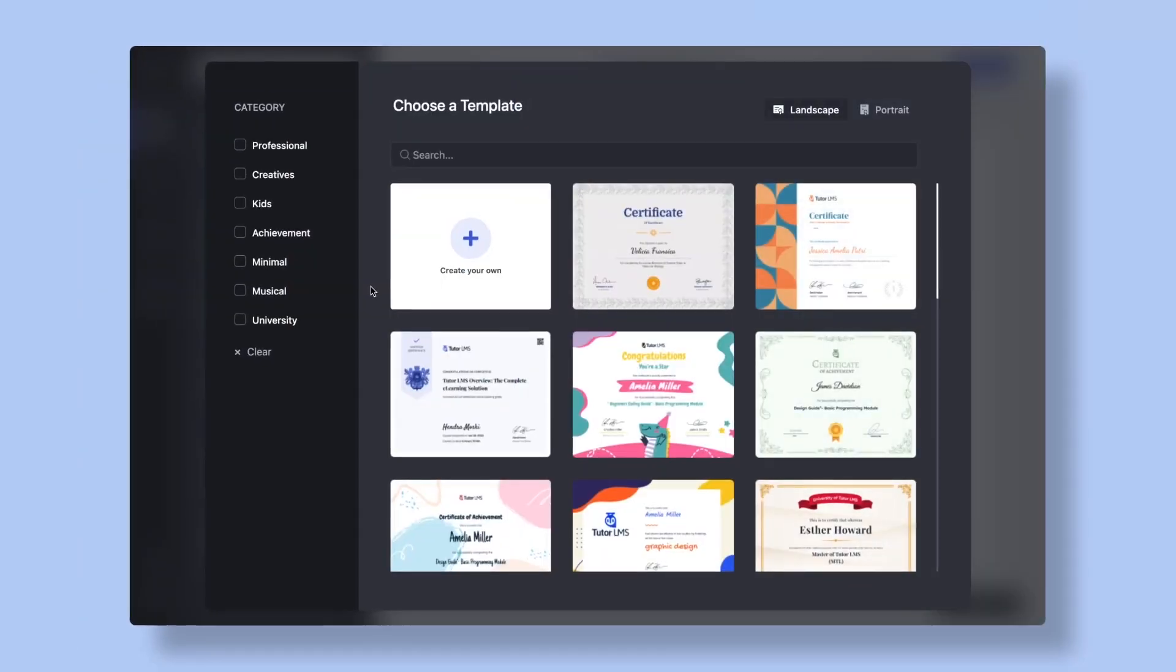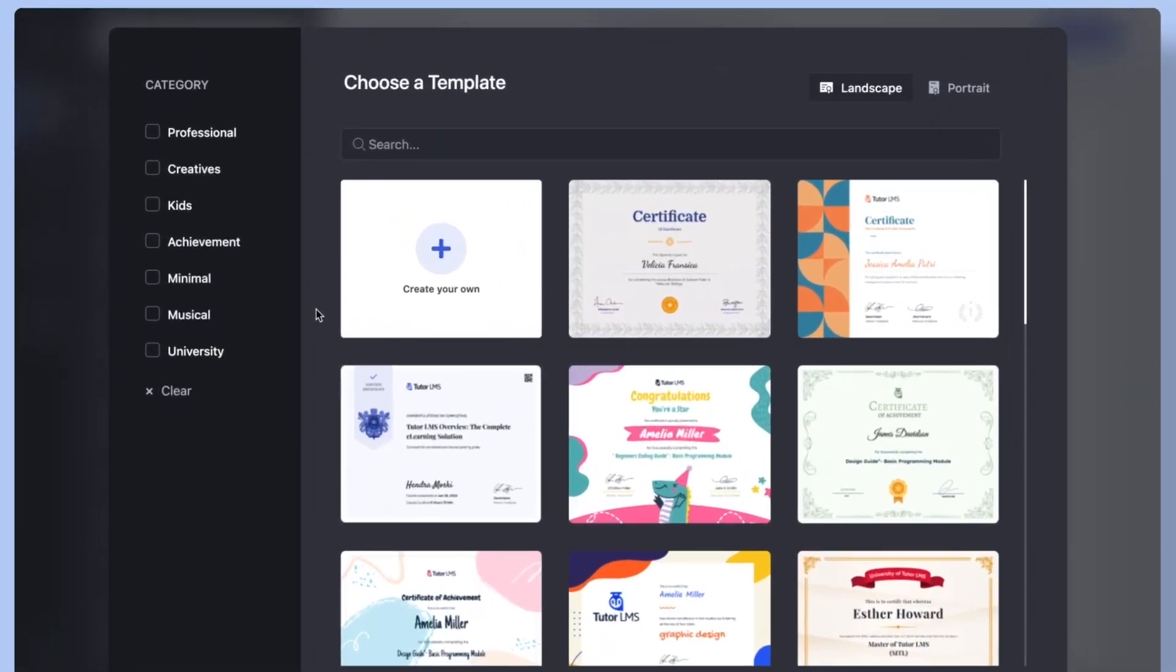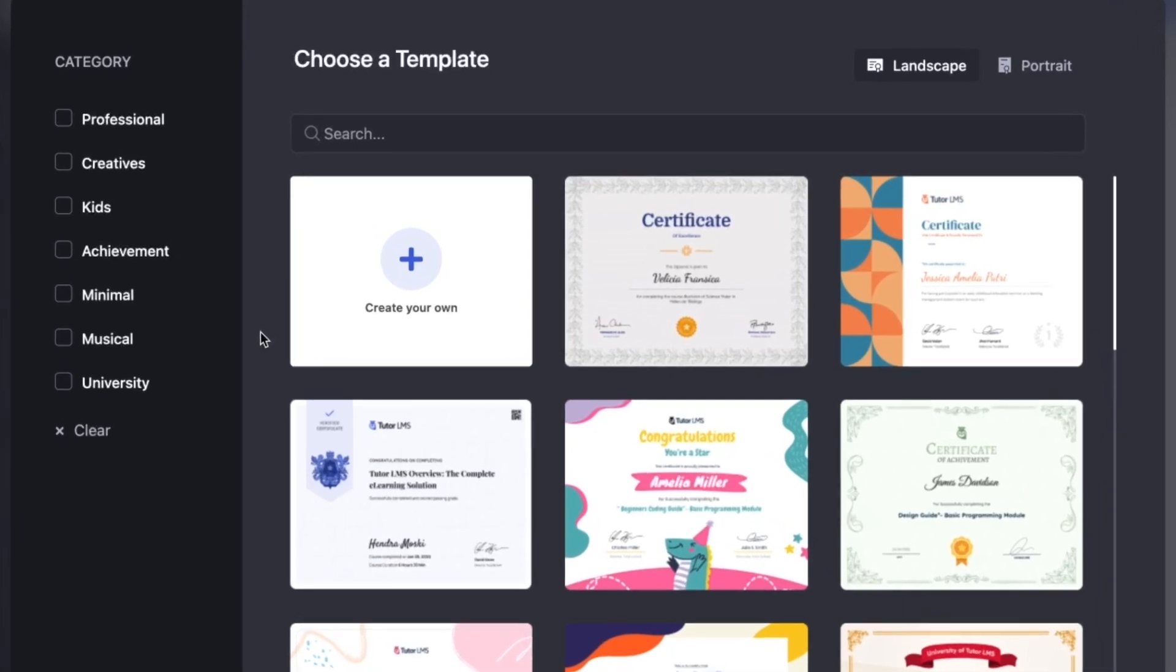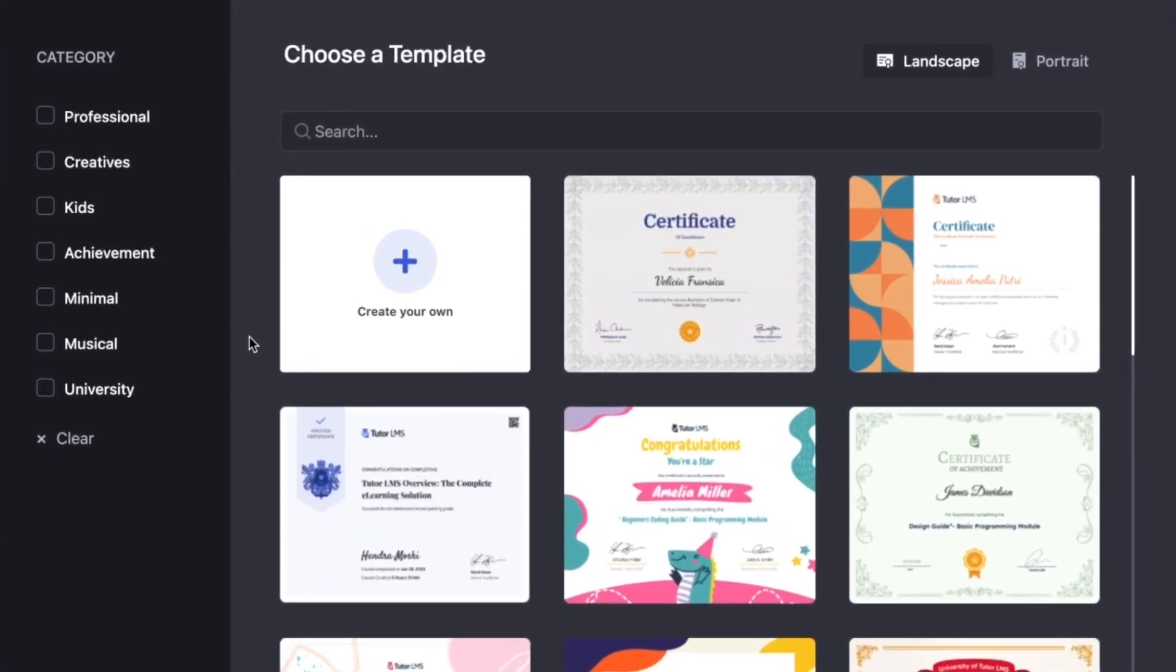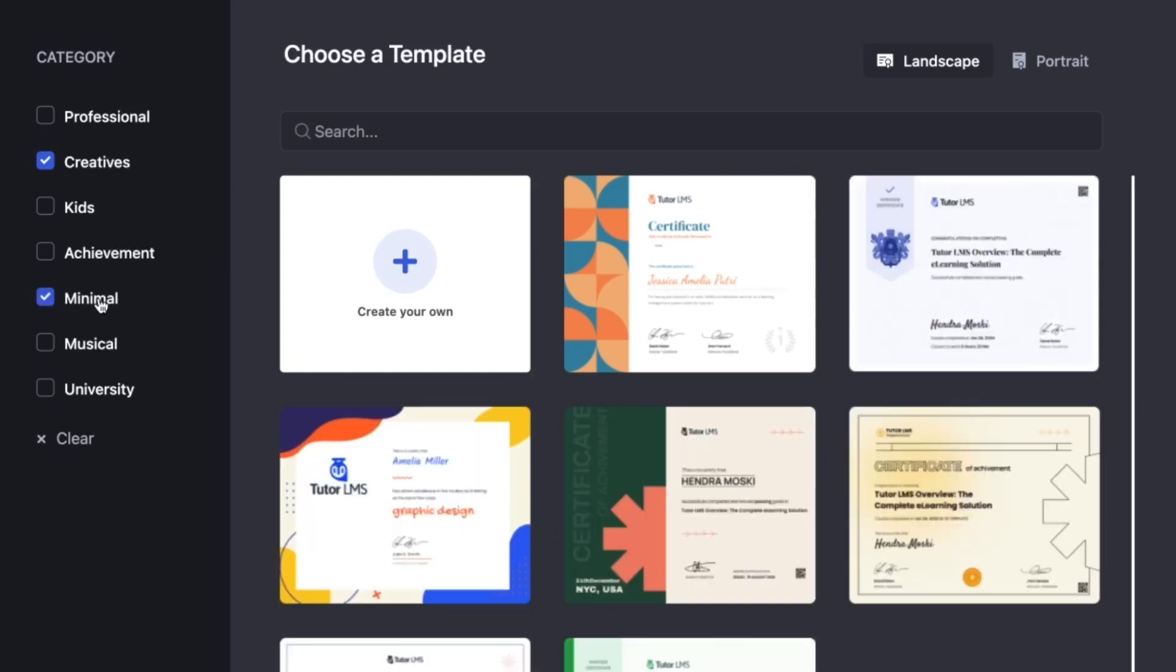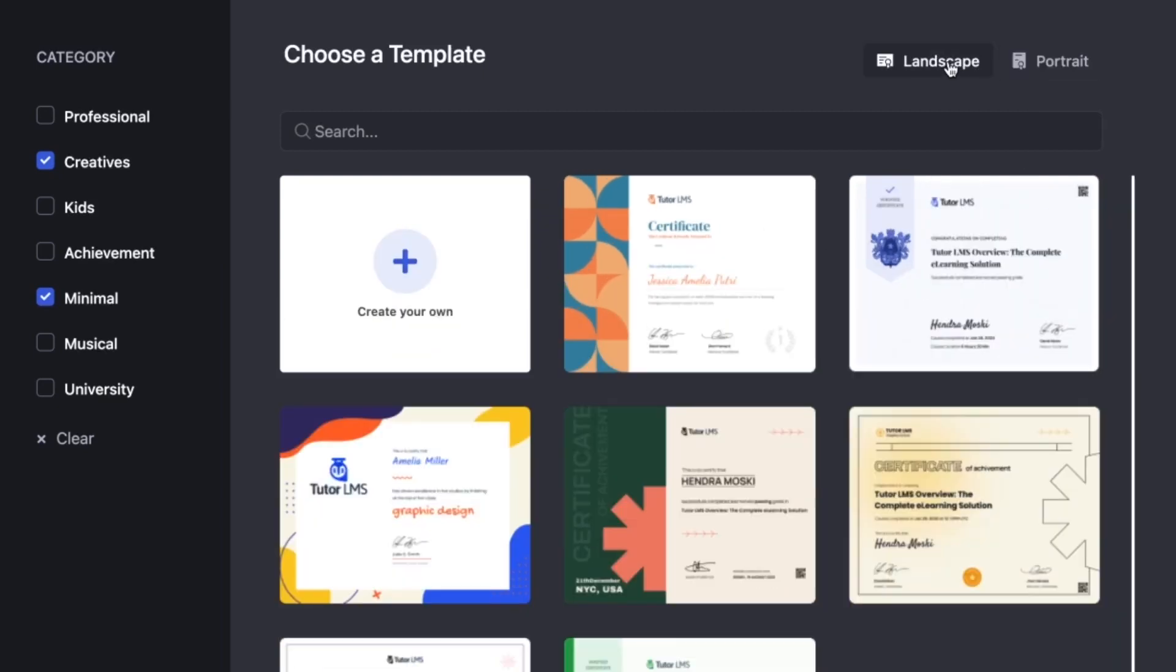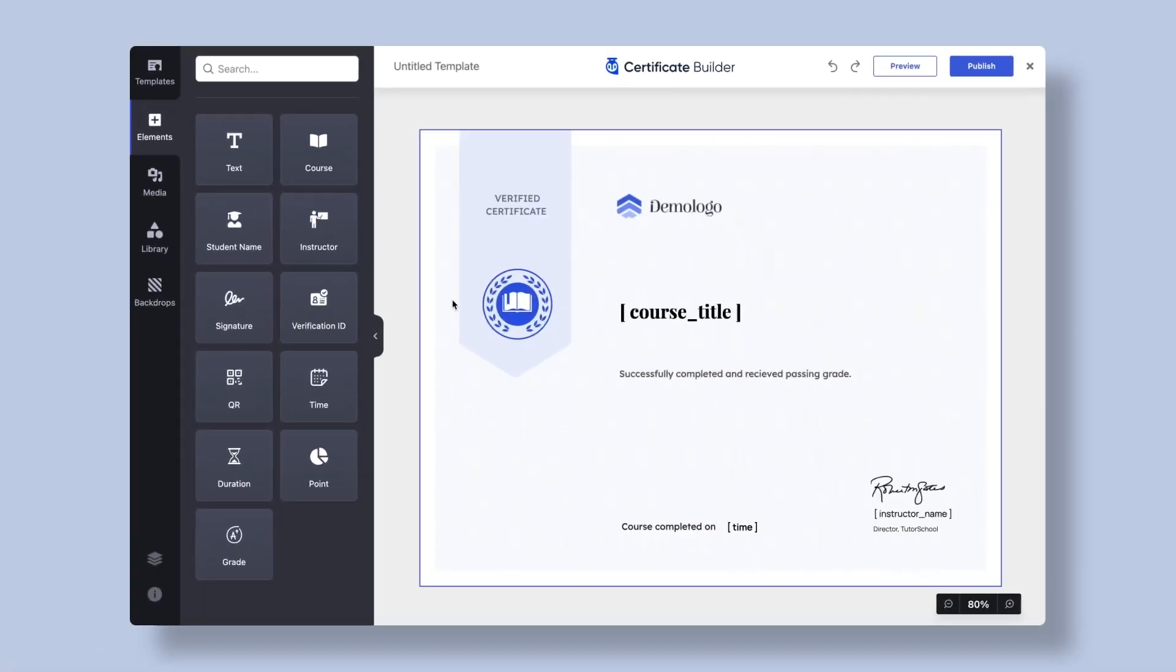On the starting page, you will be able to choose a template of your choice or if you wish to start one from scratch. Go ahead and select the category of the course for which you're creating the certificate and also the orientation of the certificate to landscape or portrait. Once you've selected the category, templates of a similar niche will show up. Hover over your preferred design and click on the Use This Template button and this takes you to the Editor window.